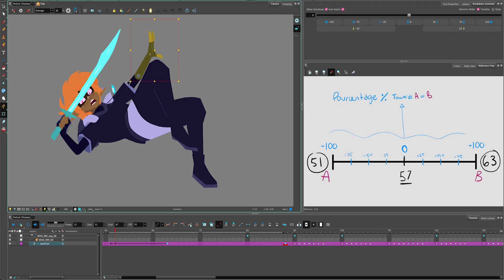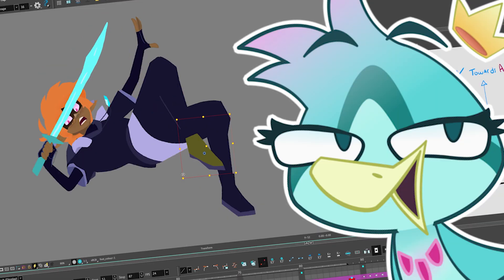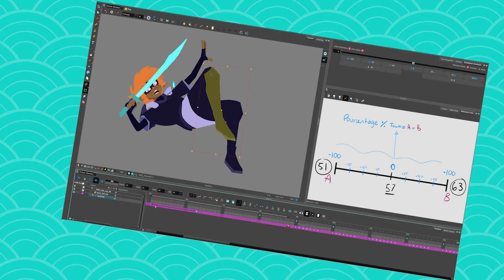Just so that it doesn't look stiff and bad and gets what Cutout gets the bad rep for, because it's so easy to just take your whole rig and be like whoop! I made it in anticipation and then it looks cheap and bad. Making anticipation and overshoots in Cutout Animation is painful.